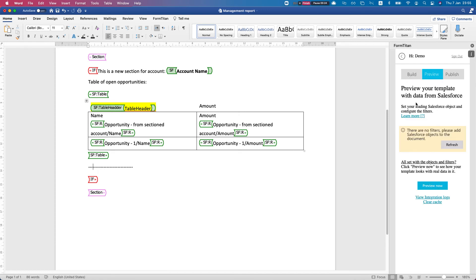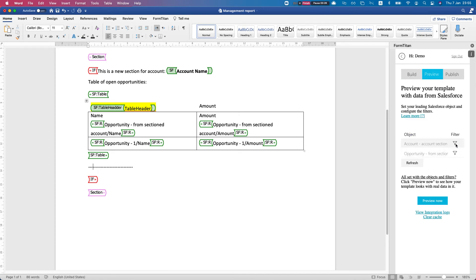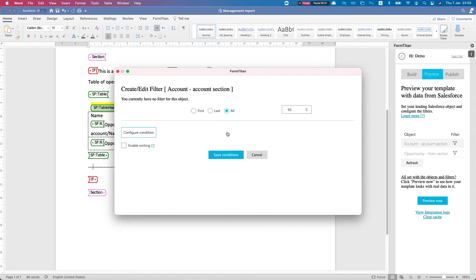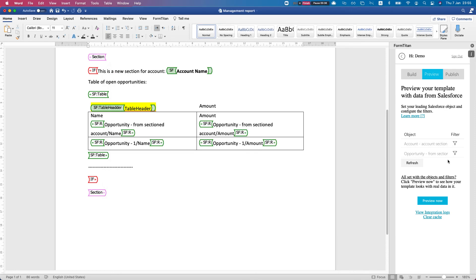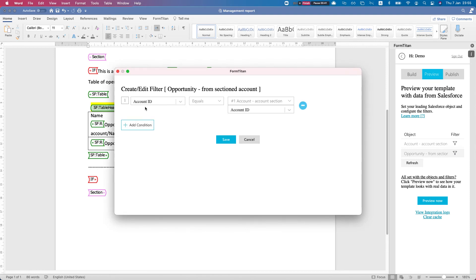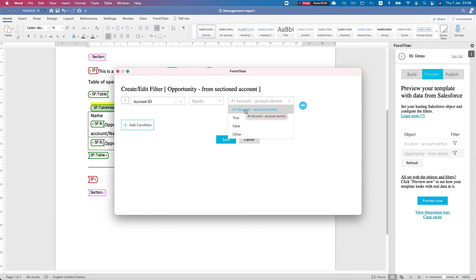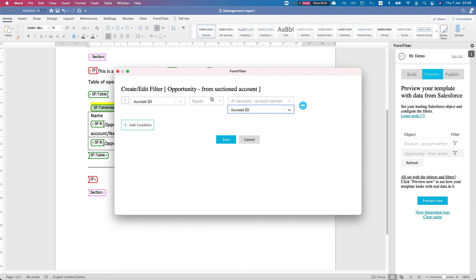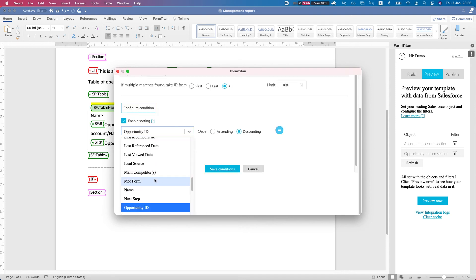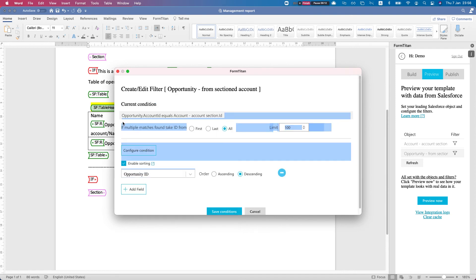Let's take a look at our filters. For the account section filter, I did nothing - no filter at all. We want to bring in let's say a hundred accounts. For the opportunity, if I configure the condition again, we're saying the account ID of the opportunity equals our first filter, our first get for that instance the account, and we want to match it to the account ID from the first get. Let's bring in a hundred as well, so for each account we can bring up to a hundred opportunities.